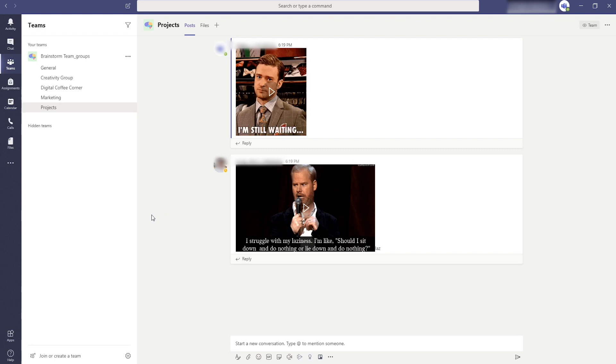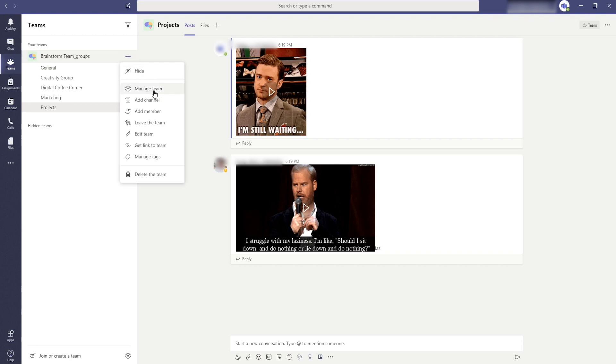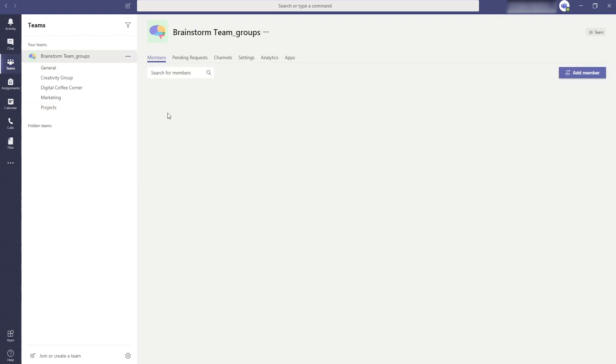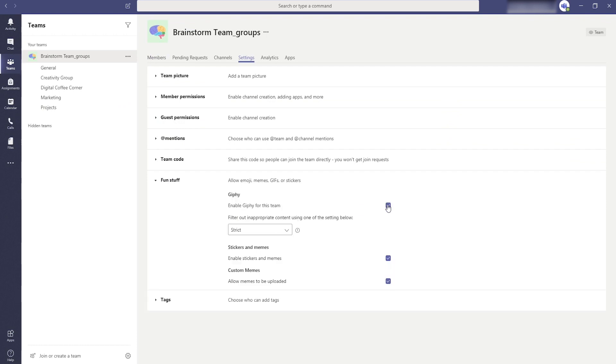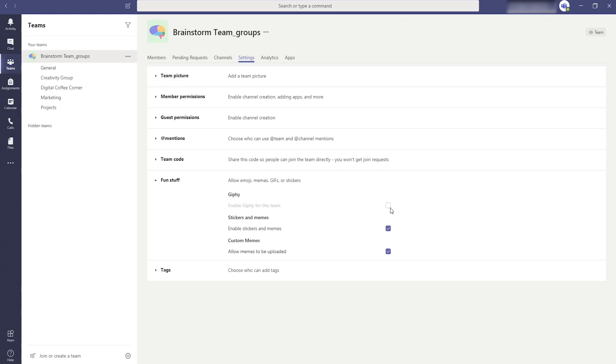If you as a team owner want to keep your team serious you can choose to turn off the ability to send memes and gifs. Right click on the channel and go to manage settings. Then go to settings and under the option no fun you can turn everything off. But a bit of humor is recommended.